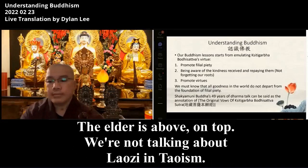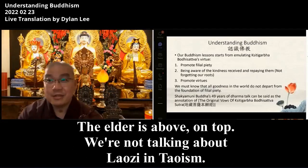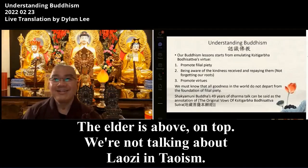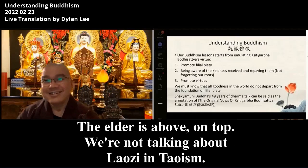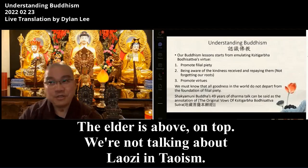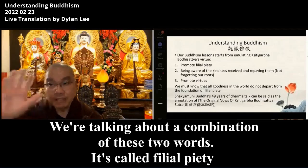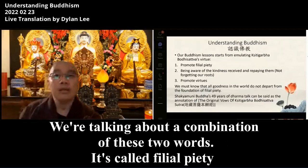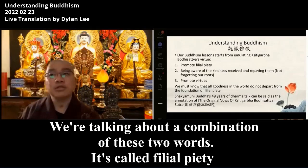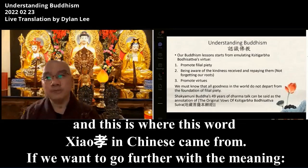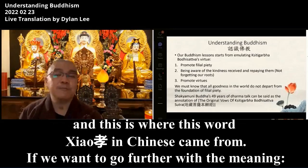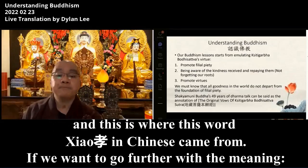The elder part is on top. We're not talking about Lao Tzu in Taoism — we're talking about a combination of these two words. It's called Filial Piety, and this is where the word Xiao in Chinese came from.